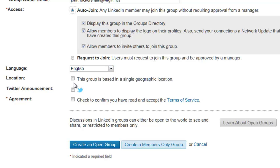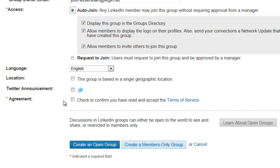Language can stay as English. Location — we'll leave that unticked; that's if you're only particularly looking for people in a certain area. We'll leave Twitter announcements unless you've got a Twitter account — if you have, then of course tick that. And then finally just check the agreement.